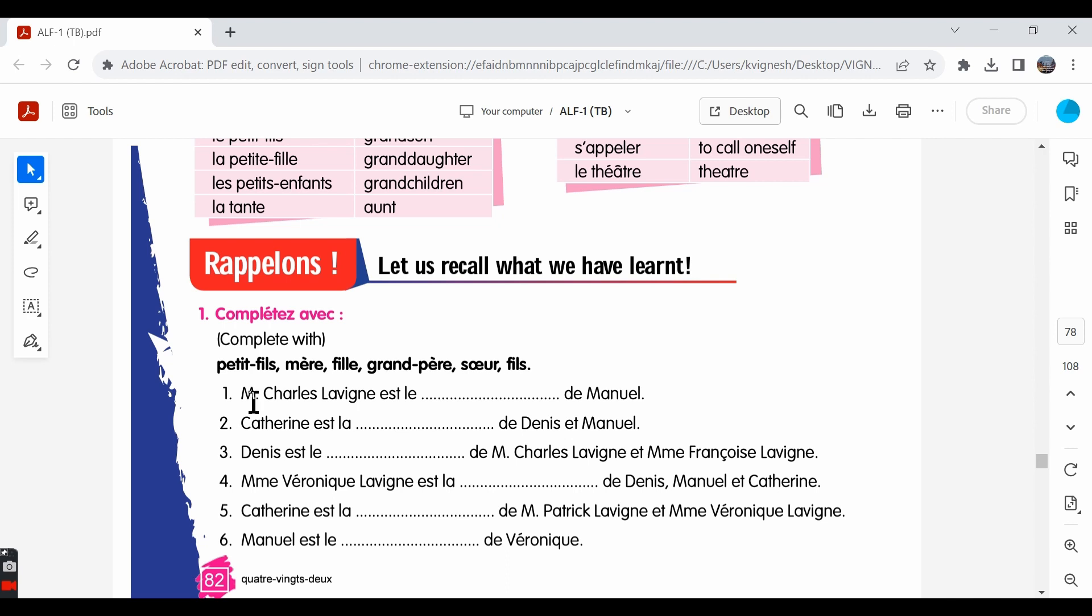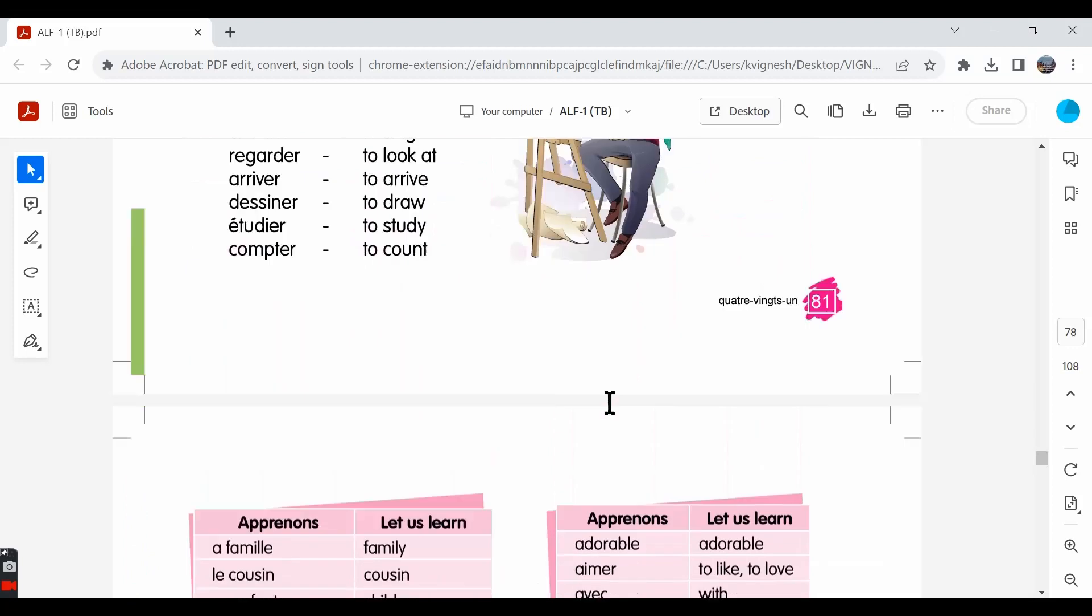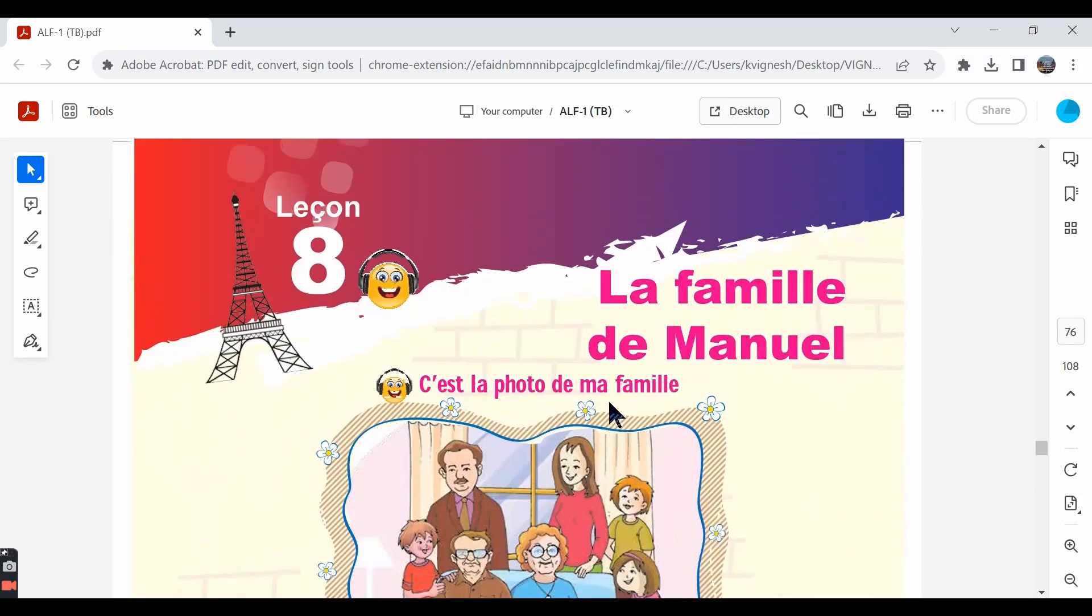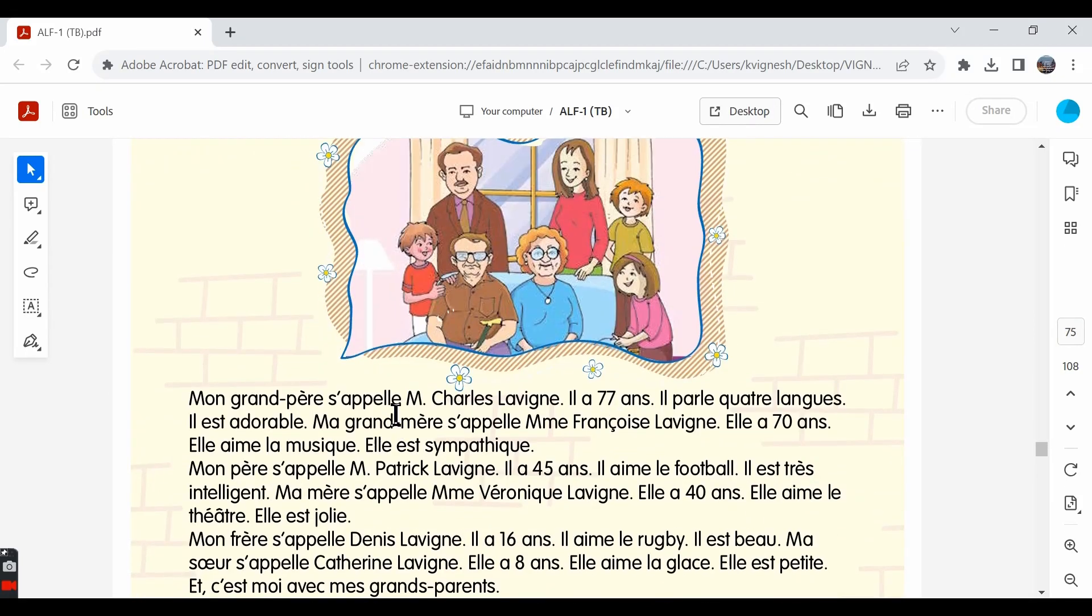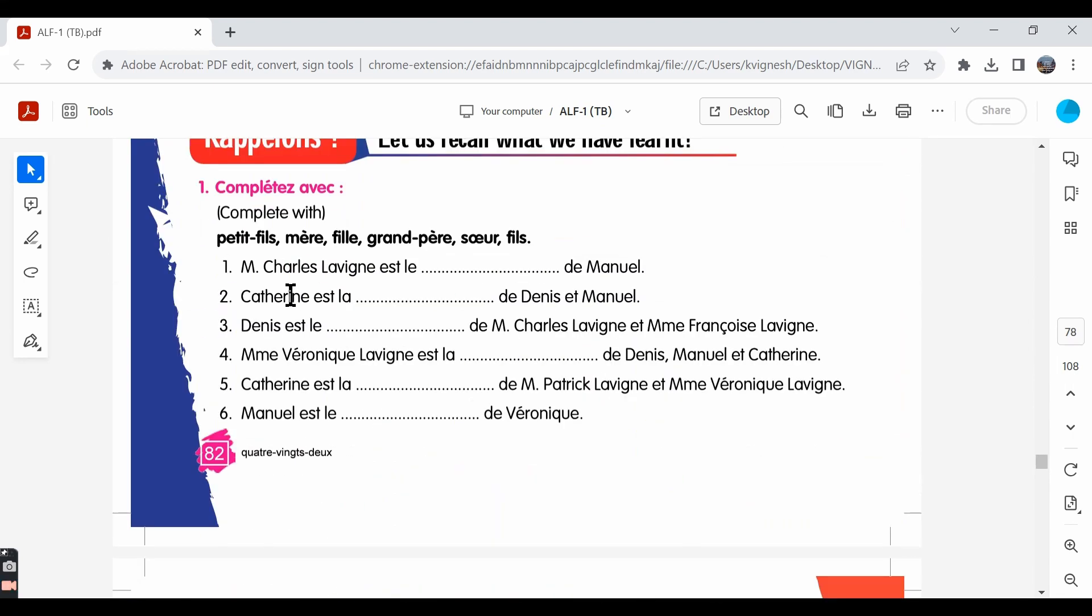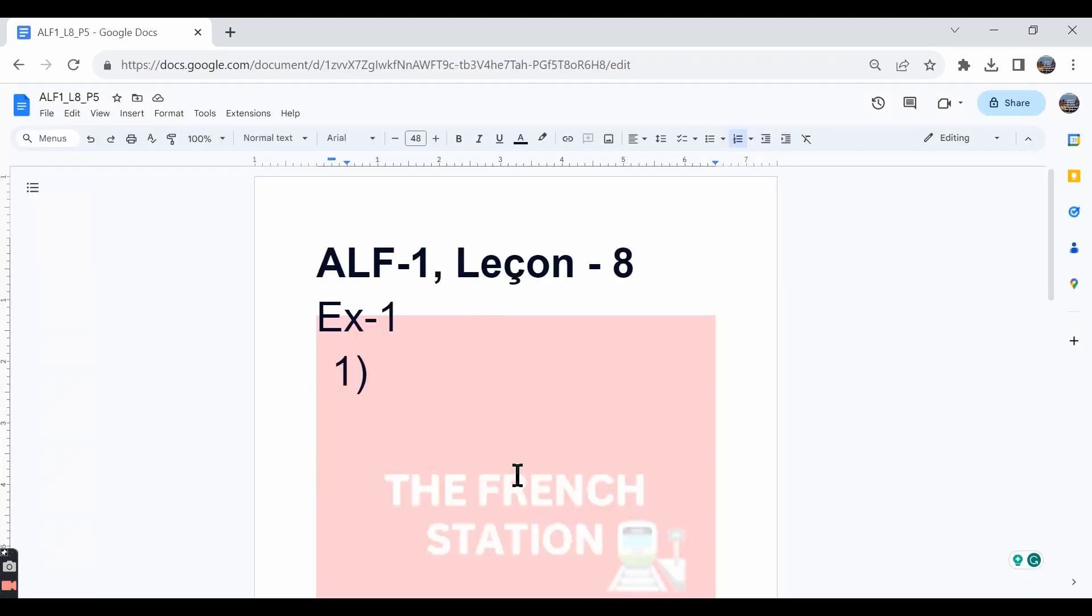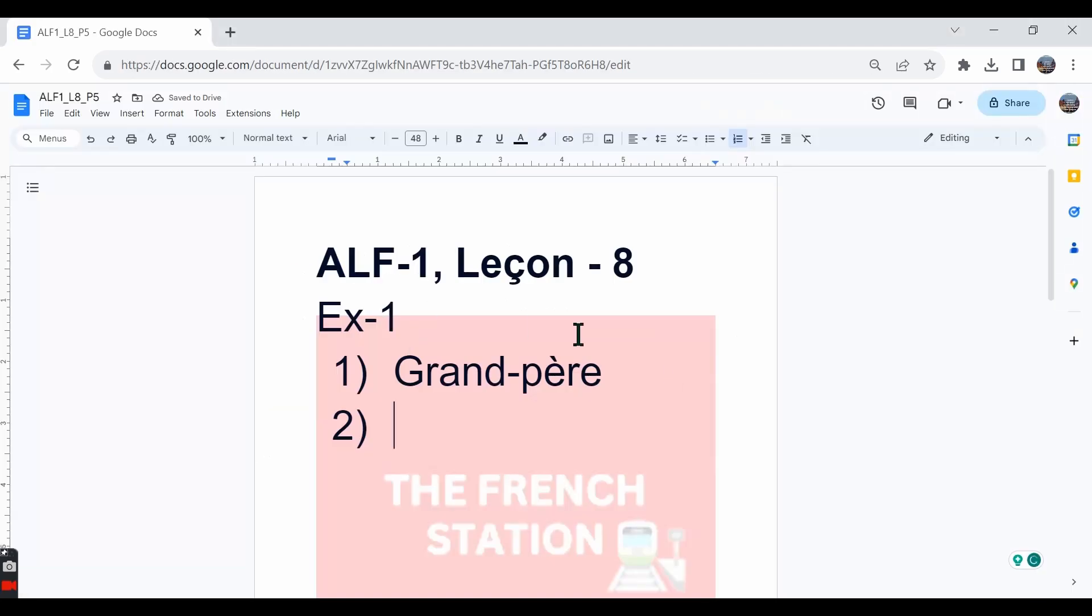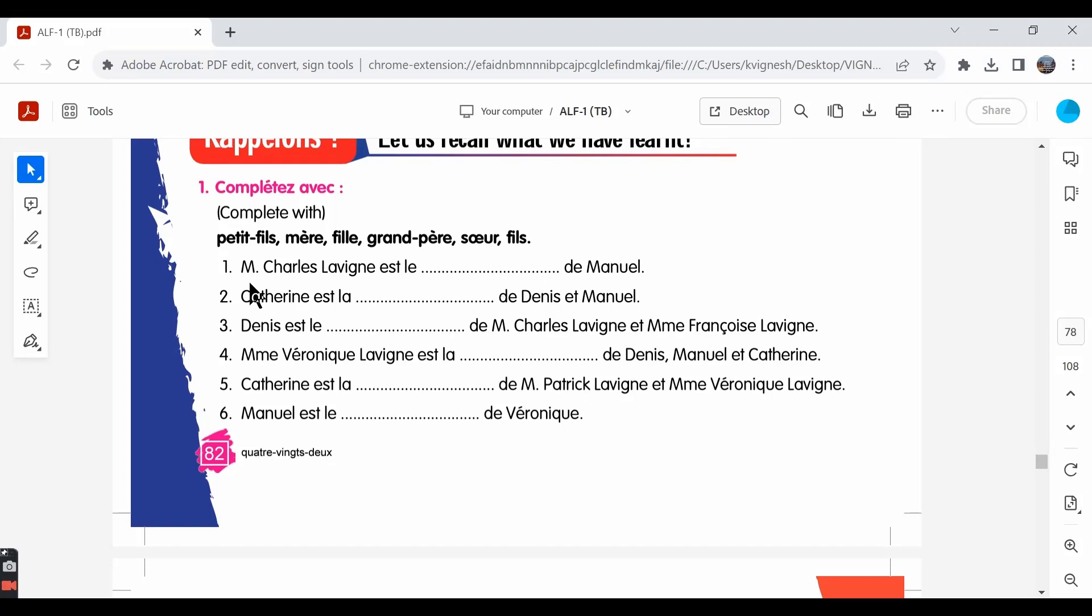The first sentence: Monsieur Charles Lavigne et le dash de Manuel. Mr. Charles Lavigne is dash of Manuel. If we go through the unseen passage given in this lesson, we know that Charles Lavigne is the grandfather. The grandmother's name is Françoise Lavigne. The mother's name is Véronique Lavigne and the father's name is Patrick Lavigne. And Manuel's brother's name is Denis. He has a sister too. Her name is Catherine. So, the first answer is grand-père.